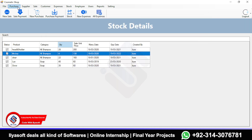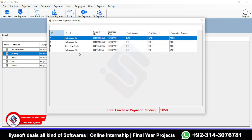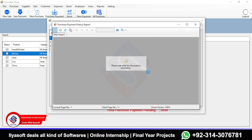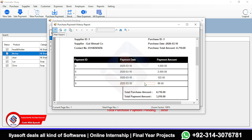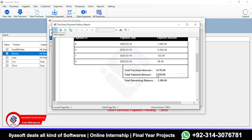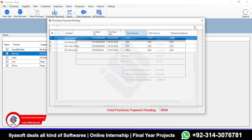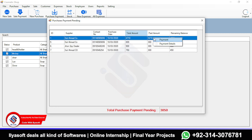This is the purchase payment section. Some purchase payments are pending. The total amount is 4,710, the paid amount is 3,210, and the remaining payment is 1,500. Right-click to see the payment details — how many installments have been made on this purchase.